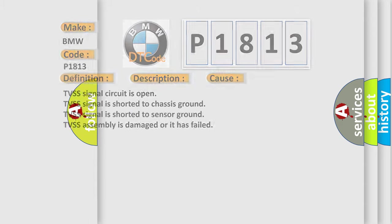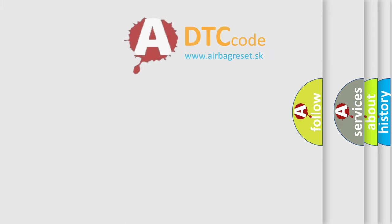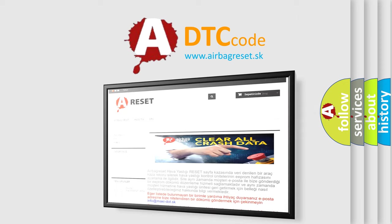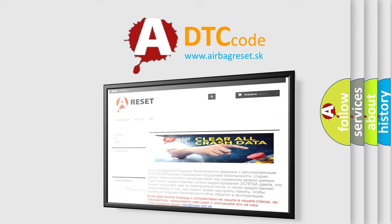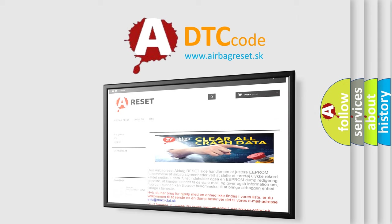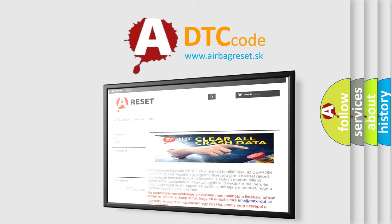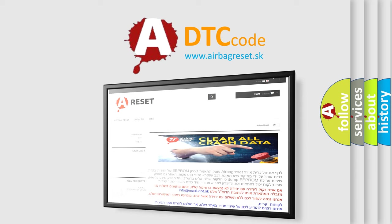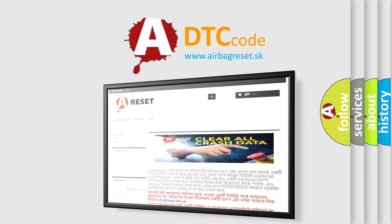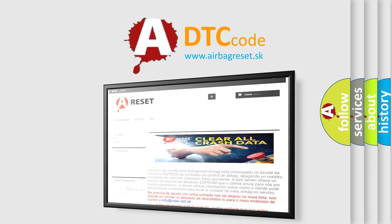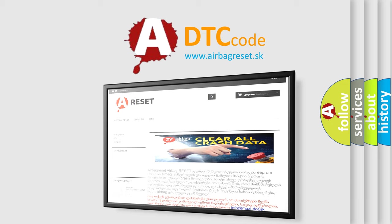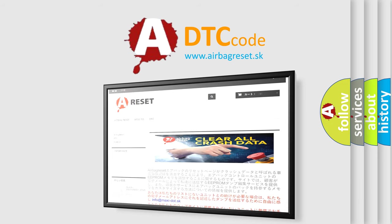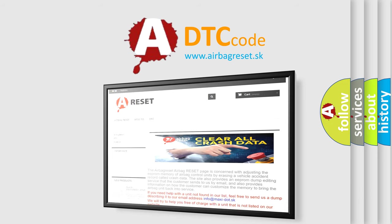The Airbag Reset website aims to provide information in 52 languages. Thank you for your attention and stay tuned for the next video.